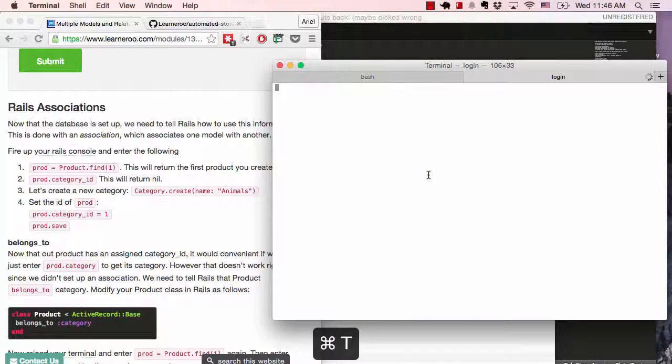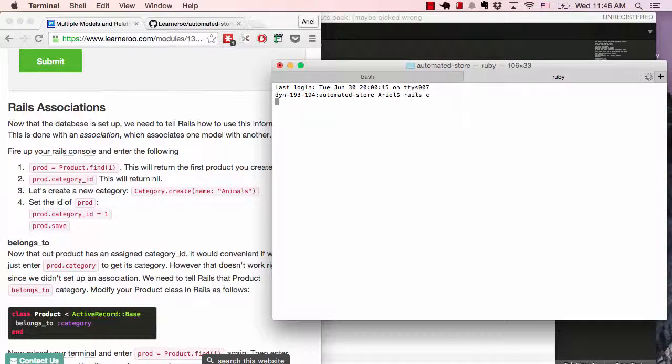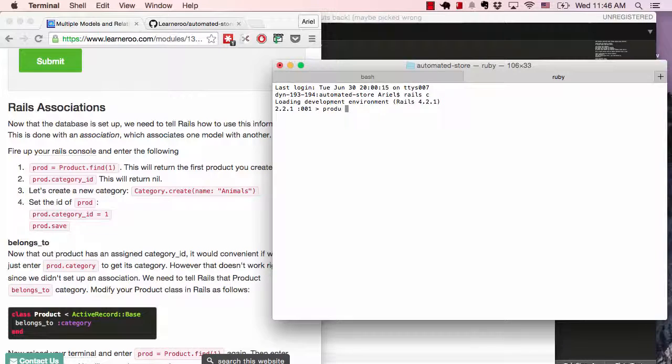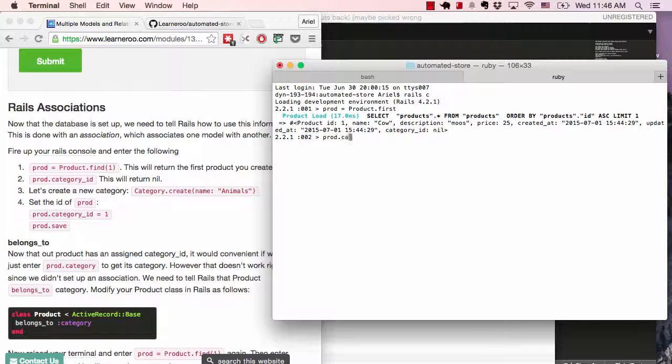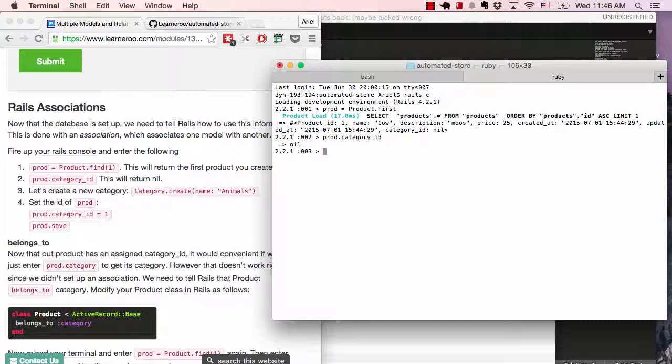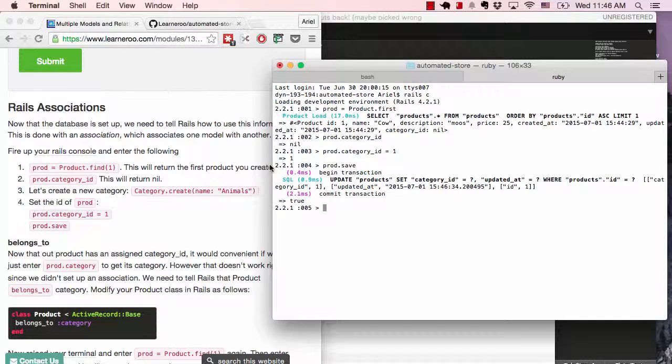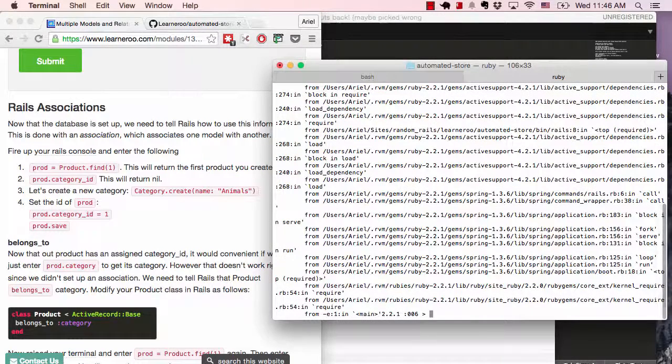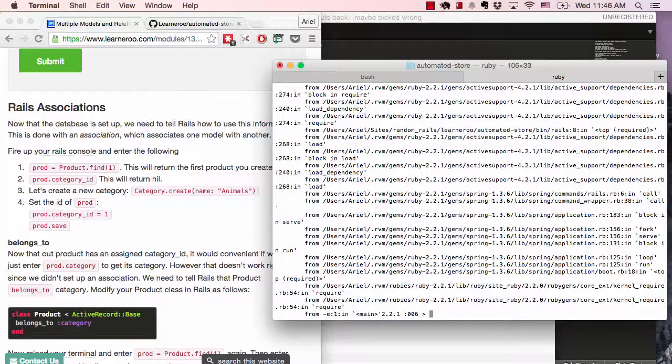Now it's all set up. We're going to create a new tab here to start the Rails console. Now let's get the first product. It doesn't have a category. We're going to change it. Now it has a category ID. So if we type in product and category, an error. Why does it have an error? Because even though the database, there's a column identifying it, there's nothing in Ruby and Rails that tells us about this relationship between product and category. So now we're going to go ahead and change that.